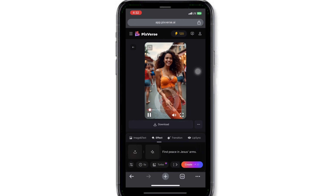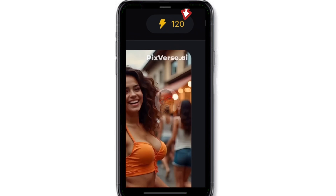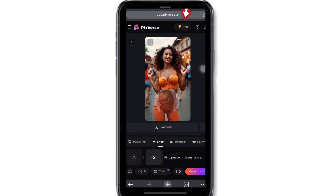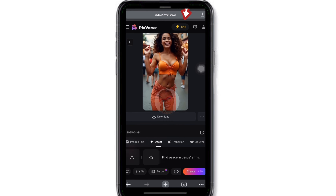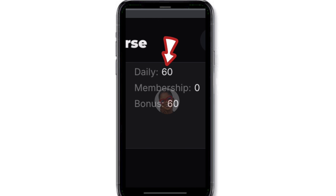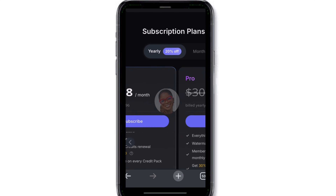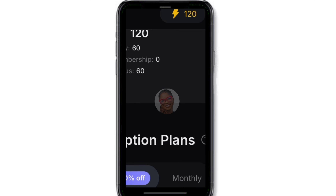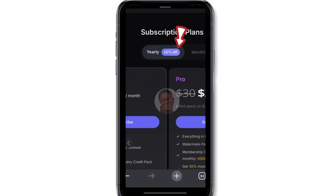If you're registering on this site for the first time, they will give you 120 coins to generate anything you want. Subsequently they'll be giving you 60 coins every day. If you want to upgrade, you can click on the upgrade icon.